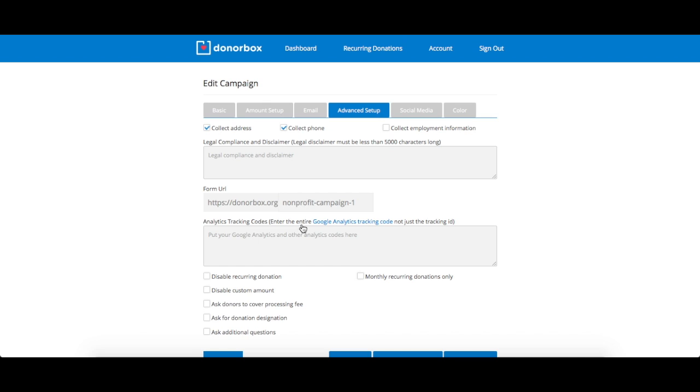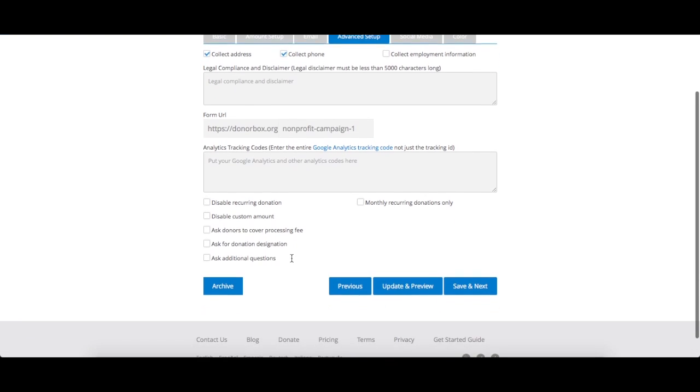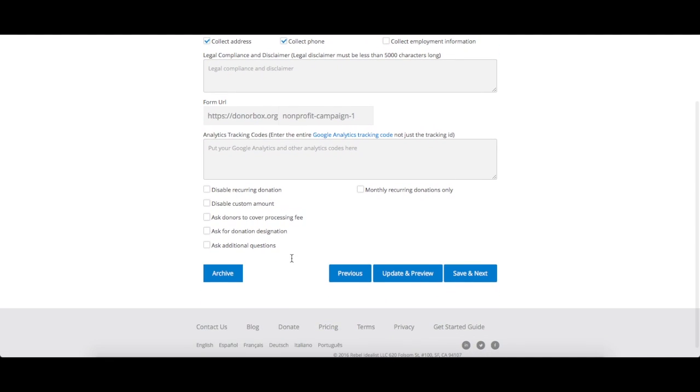If you have Google Analytics or another analytics service, you can also add your tracking code in the text box. Then you can choose whether to disable or enable recurring donations, as well as custom amounts, donation dedications, and the option to only enable recurring donations.